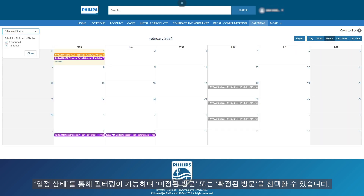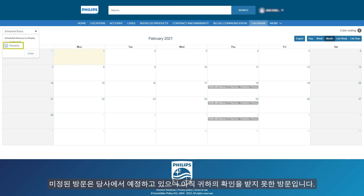You can filter via Scheduled Status and select Tentative and/or Confirmed Visits. Tentative visits are those we've penciled in but haven't yet received your confirmation for.